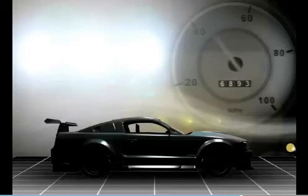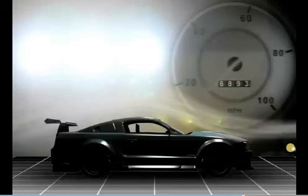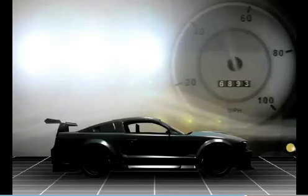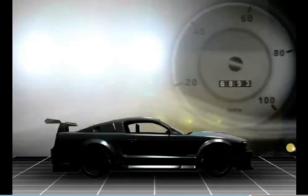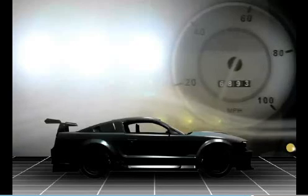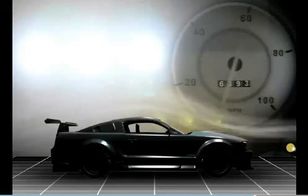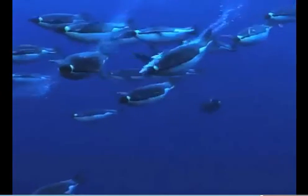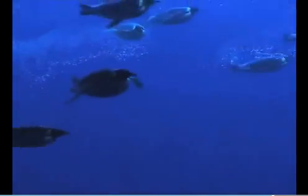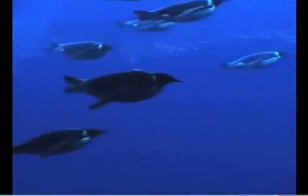Sometimes we want to reduce drag forces. For example, cars are designed to be streamlined to reduce the air resistance, allowing them to go faster and use less fuel. Nature is full of examples of streamlining — penguins might look clumsy on land, but their shape makes them excellent swimmers.